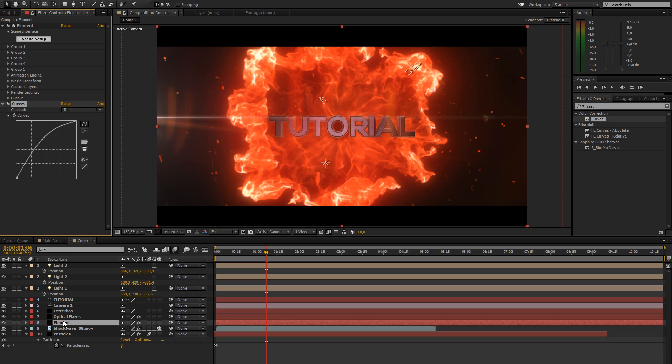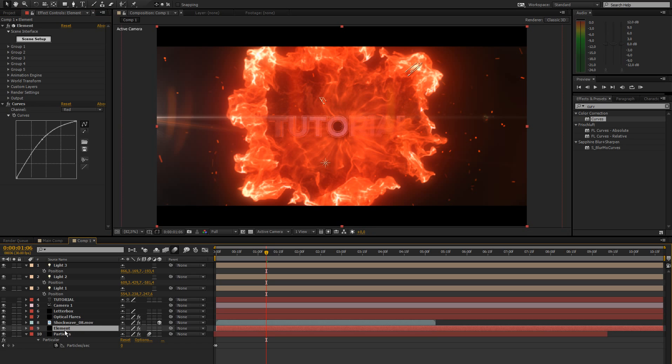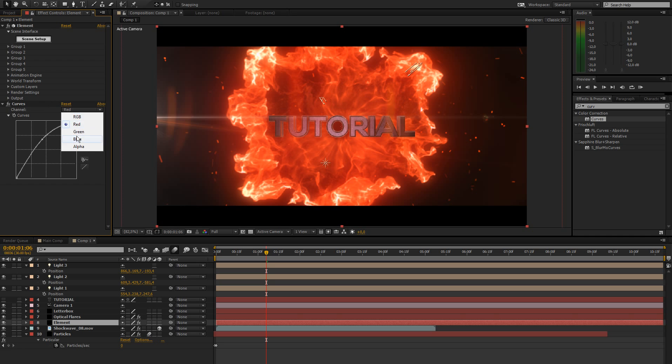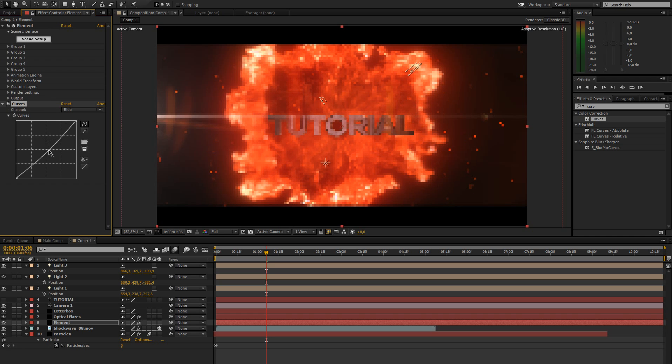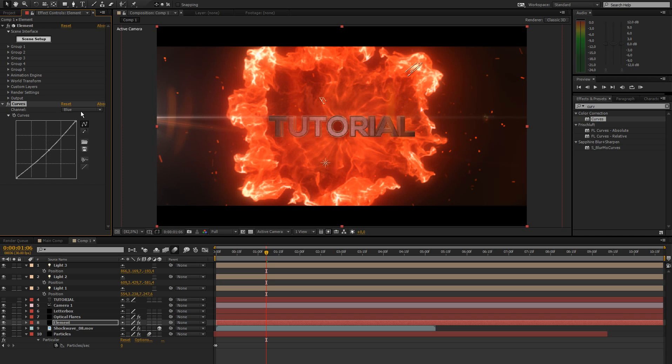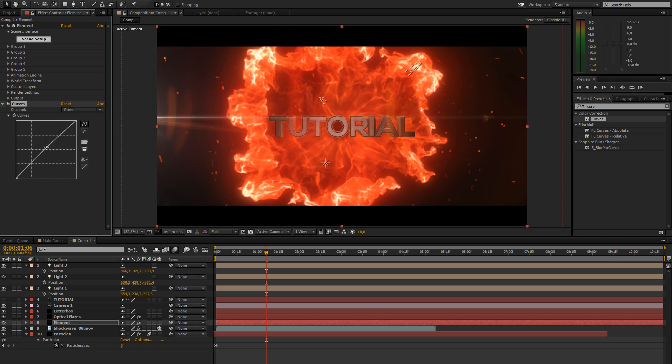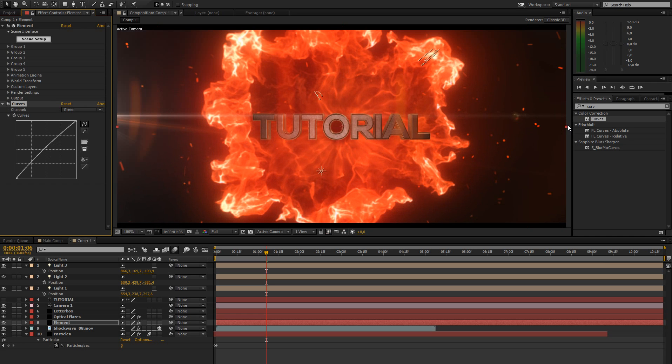And what you could also do is move it below the shockwave. OK, that looks fucking retarded. Never mind. So this is our basic look of our text. Maybe let's bring down the blues a bit. Bring in some more green. Make this more orange. That's looking good.